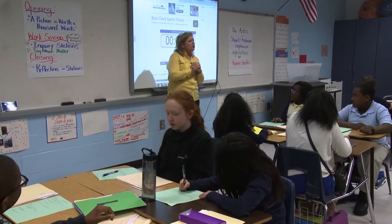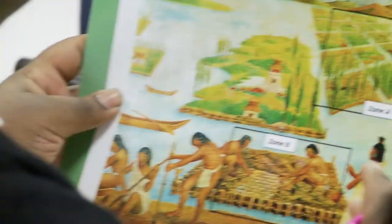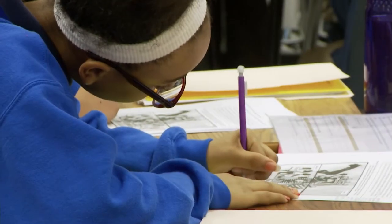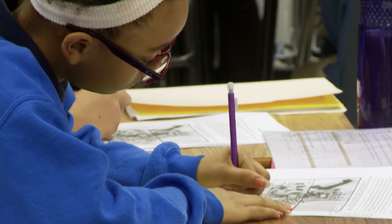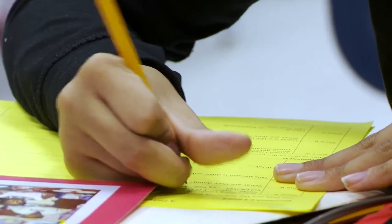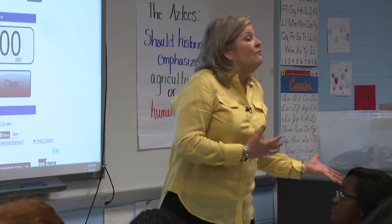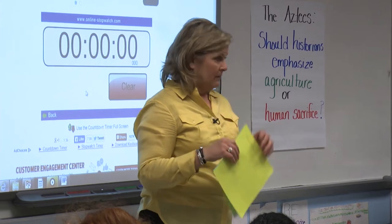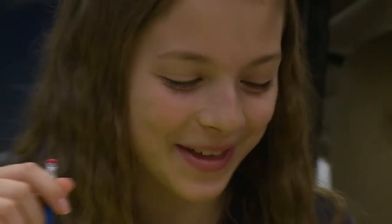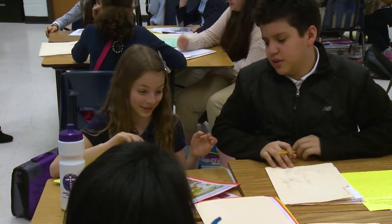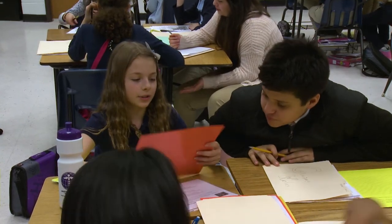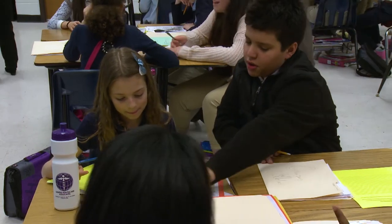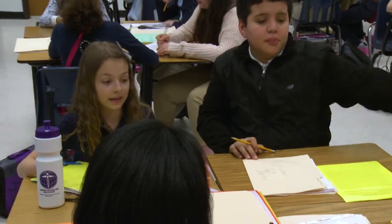From now on, the documents you are using are going to be in your folder. If you need the colored pictures to reference, that's fine, but you're going to be annotating on your documents. In some situations you're going to be watching a video and there is a sheet in here for doing that. They observed the irrigation system with the corn cobs — chinampas.